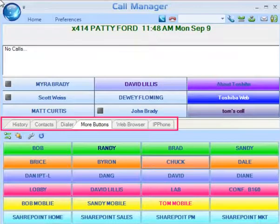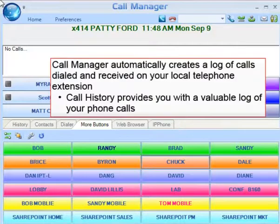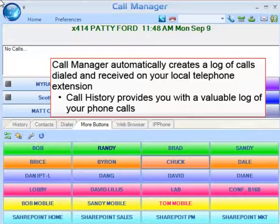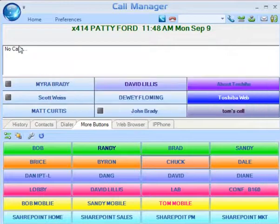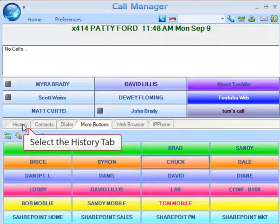History is one of many companion applications included with Call Manager. Call Manager automatically creates a log of calls dialed and received on your telephone extension. The Call History provides the user with a valuable log of phone calls. To view your Call History, click on the History Companion tab.